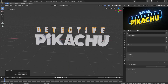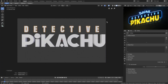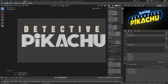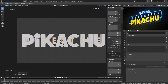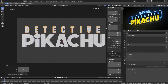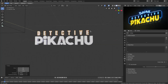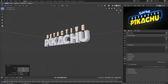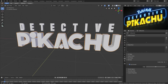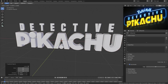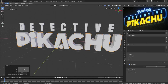Let's do Set Origin > Origin to Center of Mass (Volume) instead — that works. Make sure this is in the center the same way we did the others, then move it up from there. That looks pretty good. Now the outline for the word Pikachu — we can hit Shift+D to duplicate it, then S to scale it up a little bit, but you can see this is not going to work properly.